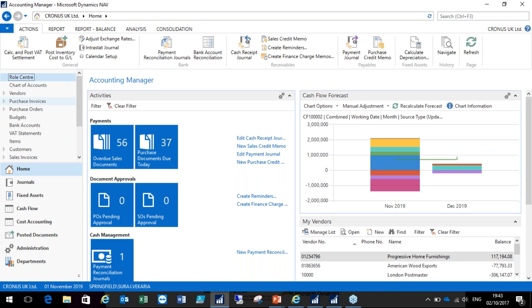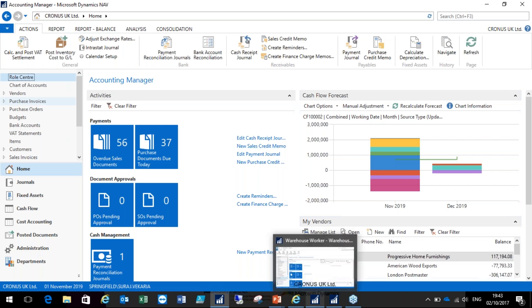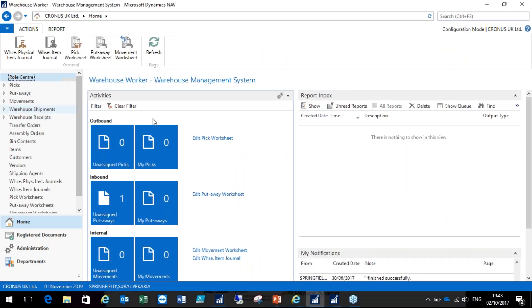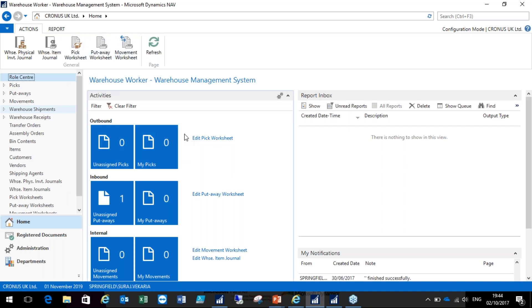If we compare that to a warehouse worker who would be interested in seeing all the functions and menus for that role, you can see and compare against the accounting manager role center that it is quite different. That's what the role center is about — it's tailored to the individual profile user.